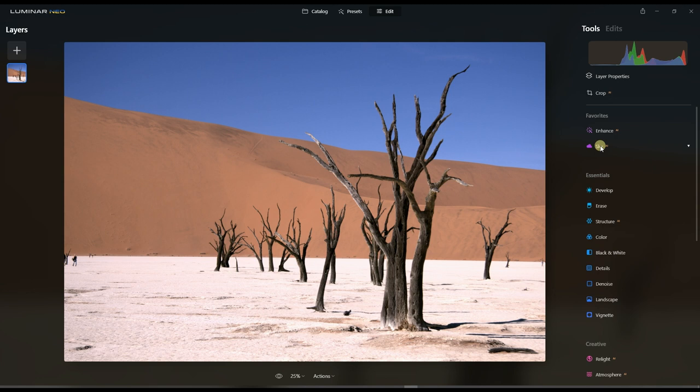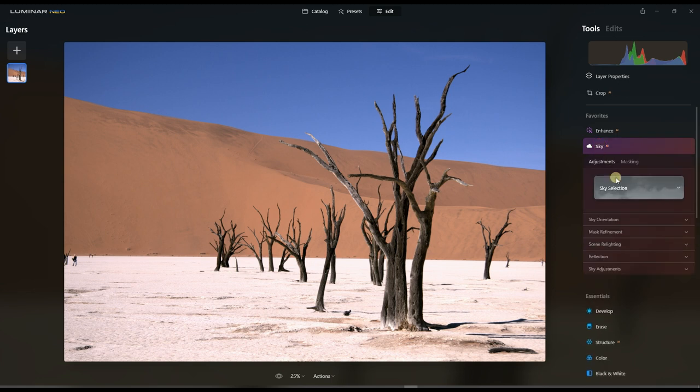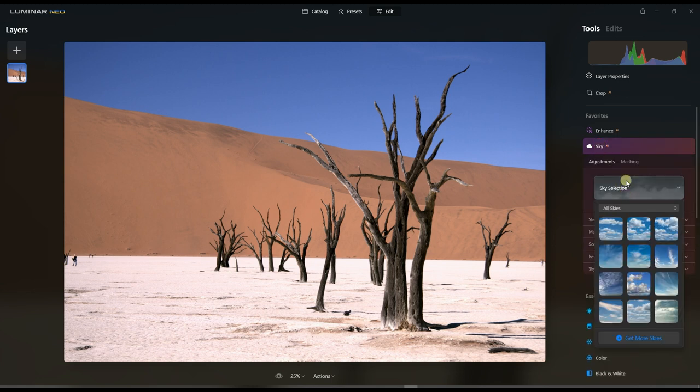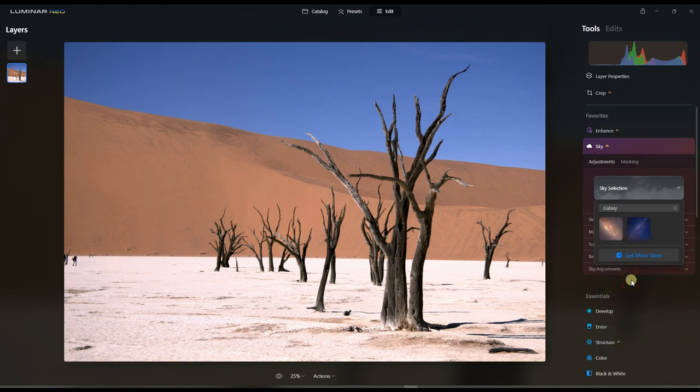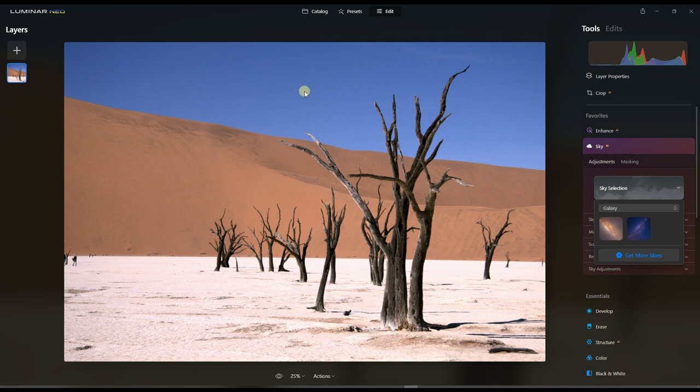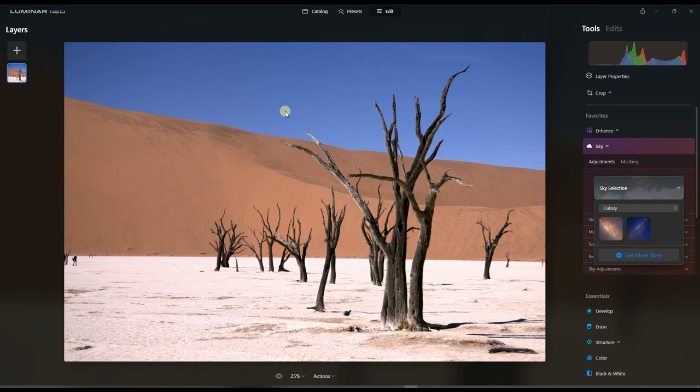I'm going to go to Luminar Neo first and then go to the Sky AI. Here's another thing: the photo cannot be more simple because the sky is just plain blue sky. You have perfect contrast between the foreground and the background, it's super easy. Even in GIMP you can replace sky with this type of photo.